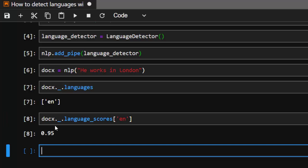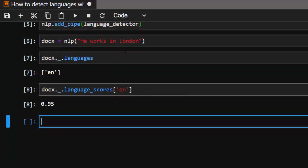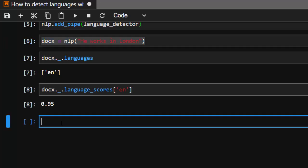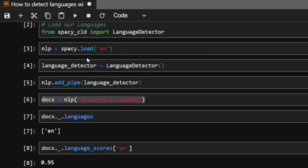Now let's change it to something different. We're going to give it something totally different, not English but a totally different language. Although this model is an English model, we are trying to see whether it's going to detect a different language altogether.